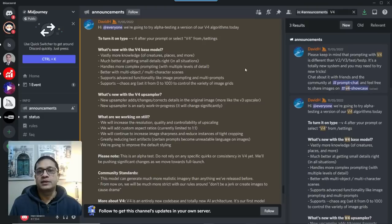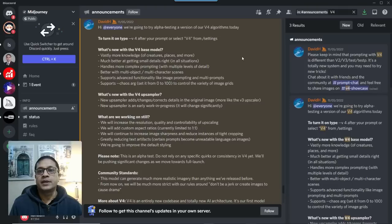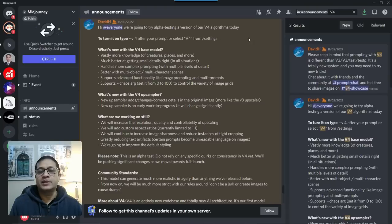Just this week, earlier this week, they announced an upgrade to version 4. And I'm actually in Midjourney right now, so under announcements you'll see that on the 5th of November they came up with v4.